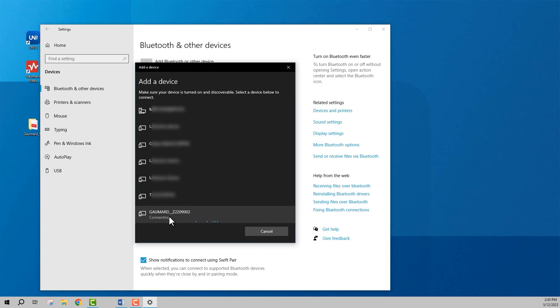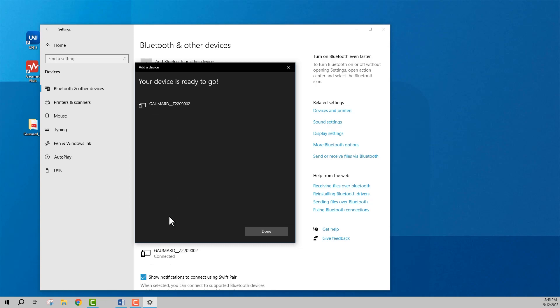After completing this one-time pairing, see our video on connecting to your Gaumard simulator with Uni3.